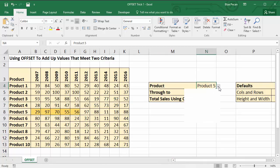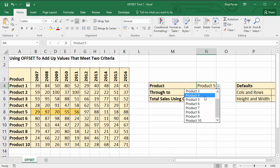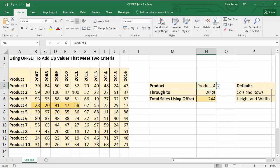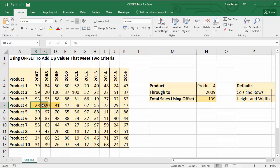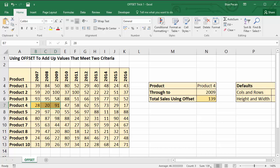Let's see if it works if I change to product 4, let's say 2009. So if I select these figures, then you'll see 139. That's also the correct answer.